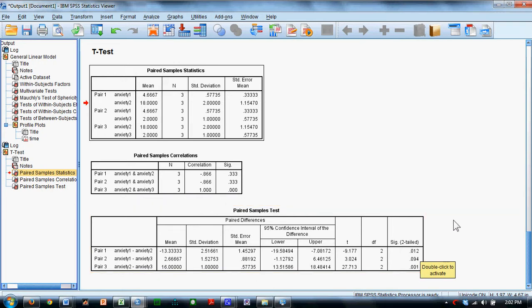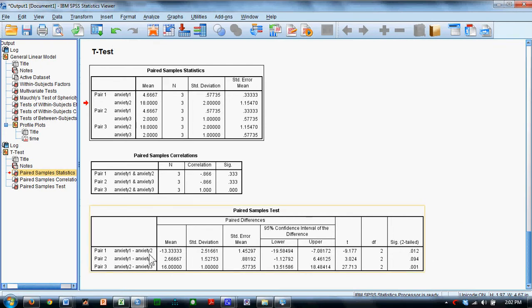Now, if you remember, anxiety 2 is taken one hour after the graduate record exam. Anxiety 1 is taken a day before, and anxiety 3 is taken a day after. What this might seem to suggest is that anxiety an hour after the graduate record exam is higher than a day before and also higher than a day after.